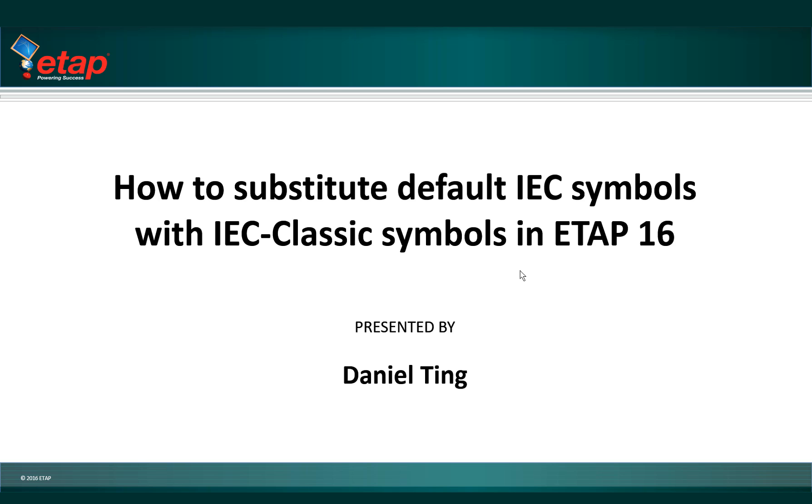IEC classic symbols library based on the variations of IEC standard have been created in ETAP16. This tutorial shows how to select either IEC or NC symbols as well as to substitute the default IEC symbols with IEC classic symbols.